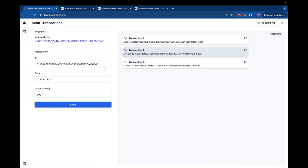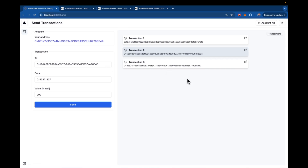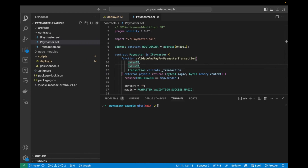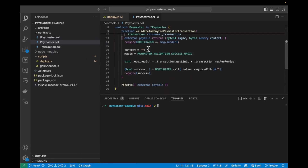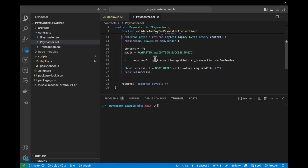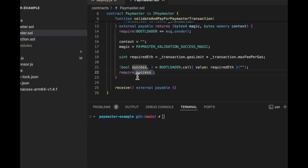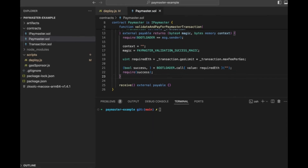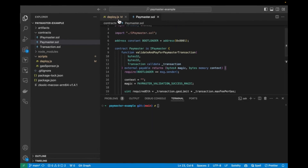Now I want to start sponsoring these transactions, which means I need a custom paymaster. I have a repository set up from a previous video about custom paymasters — a paymaster that does the bare minimum to sponsor transactions: it sends back a magic value saying validation is successful, and it sends value over to the bootloader to pay back the bootloader on behalf of the account. It also accepts ether so we can send some ether to it to fund the gas. So let's go ahead and deploy this.